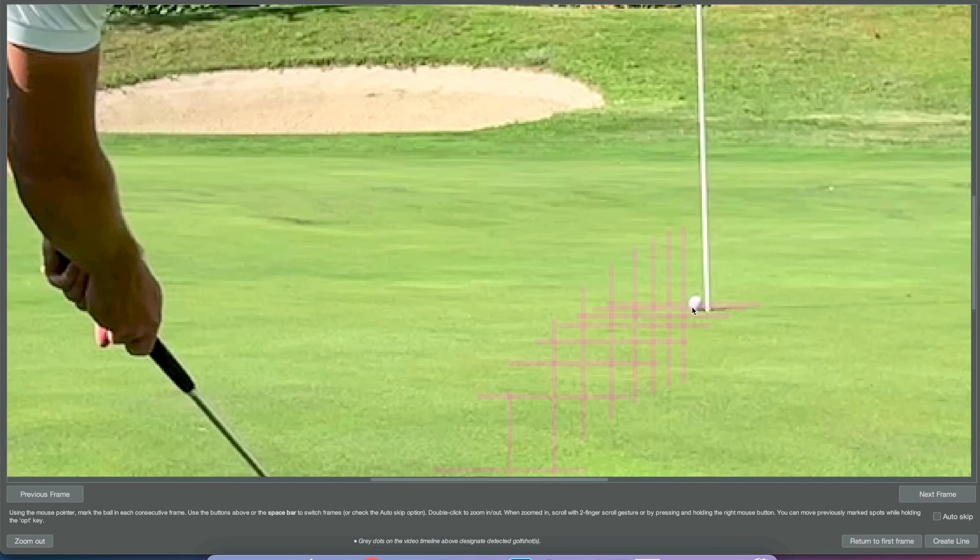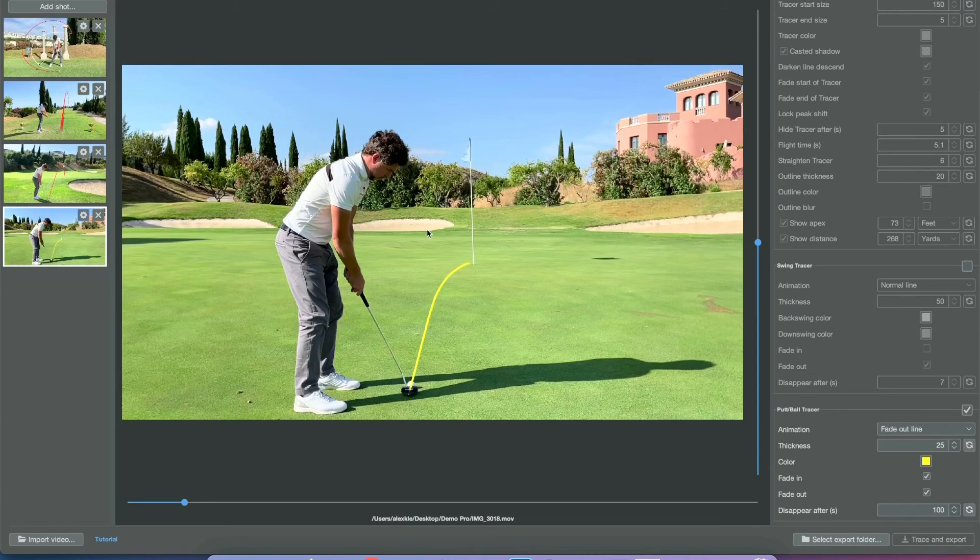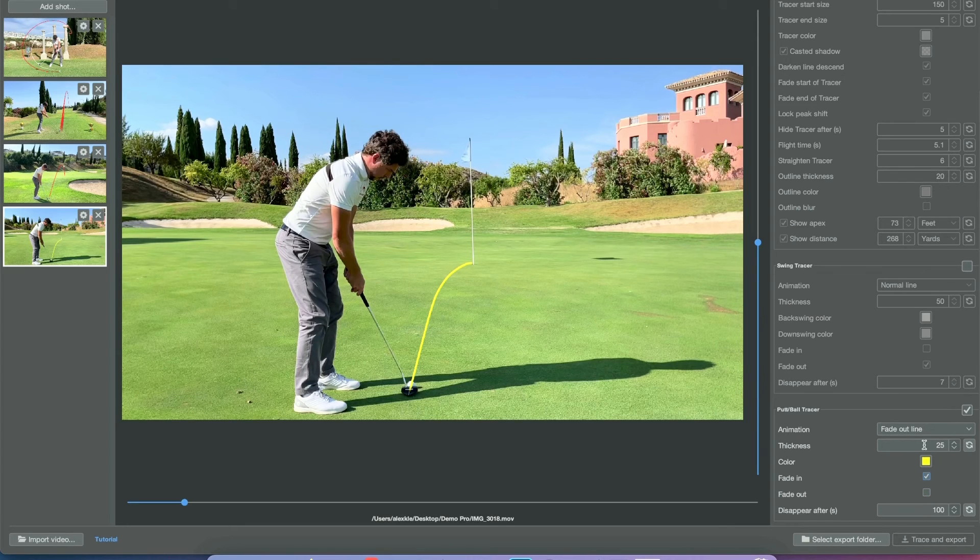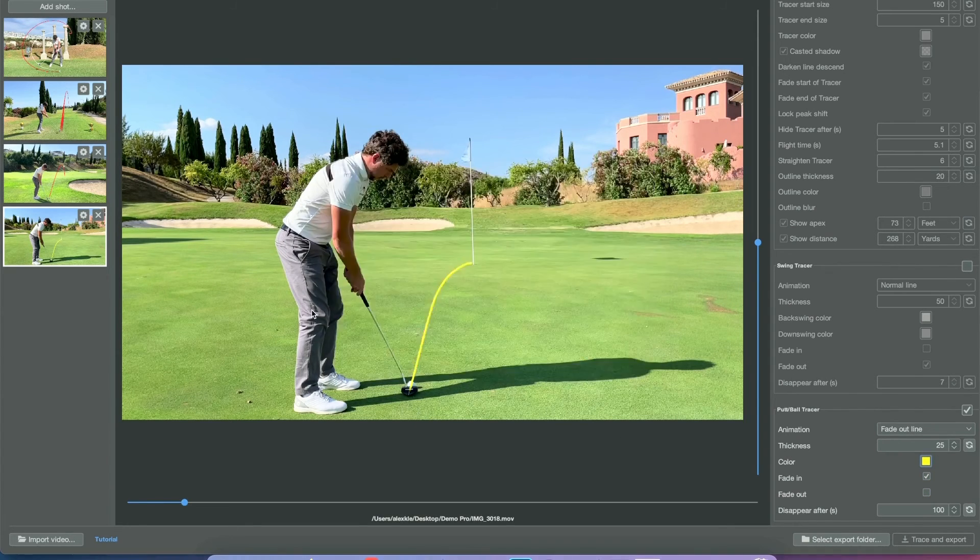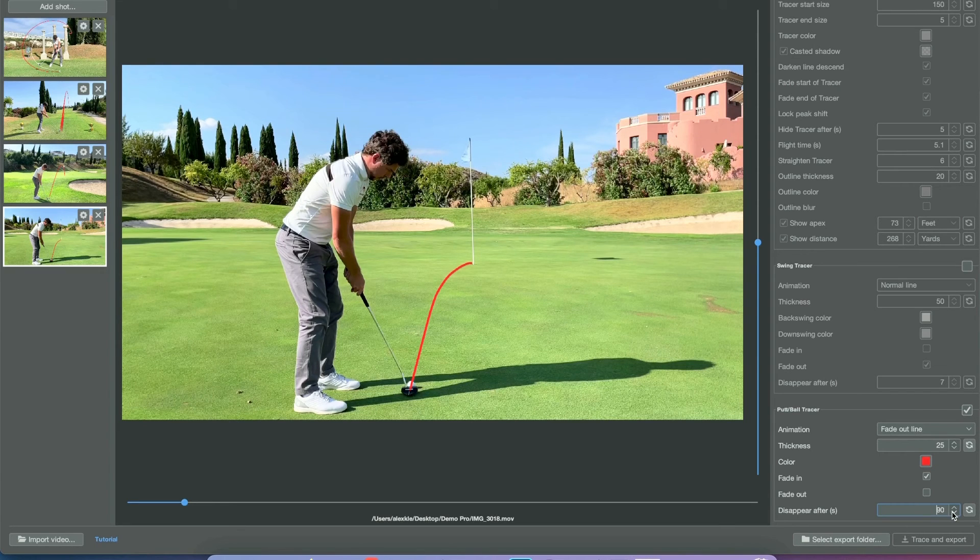Important: make sure you use a tripod, otherwise it's gonna look funky. Tripod is essential for all the shot tracer videos. We're done now. Let's take a look at some settings. We change the color again, the fade in, fade out, and the width of the line. Looks great.